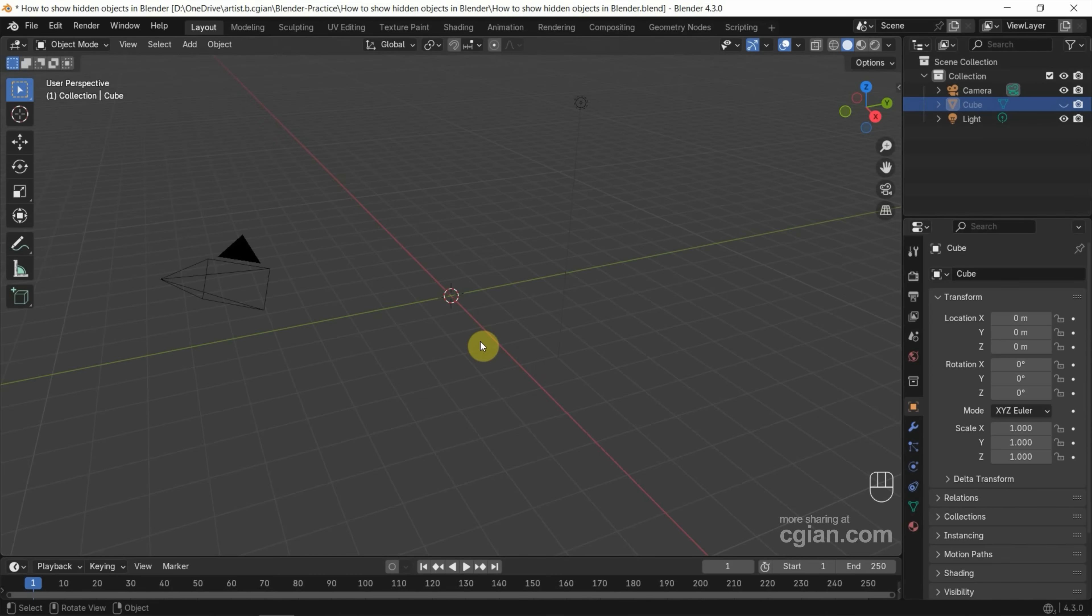Now, if you want to show the hidden object, we can press Alt+H to show the hidden object.